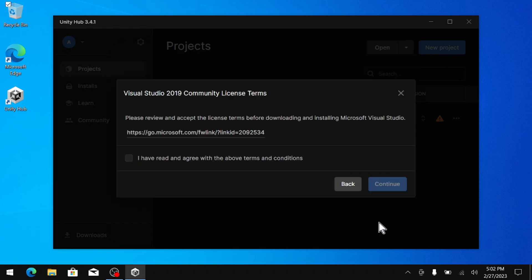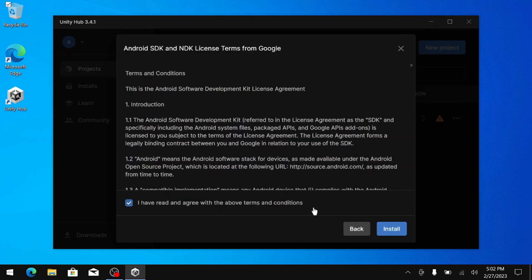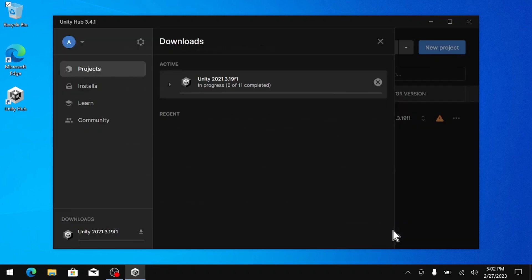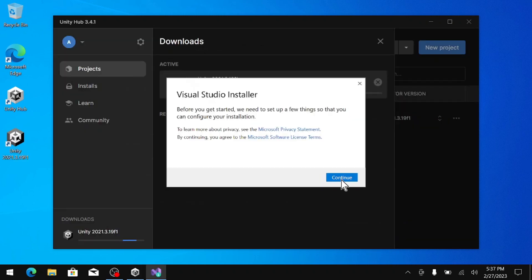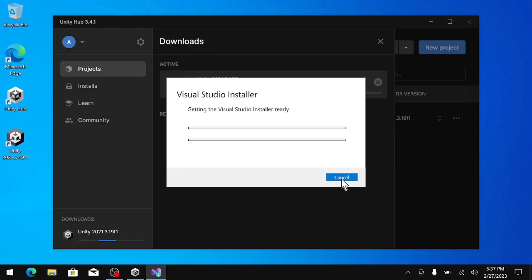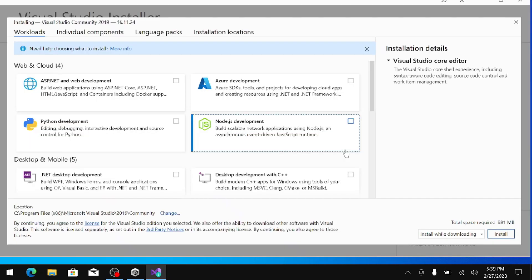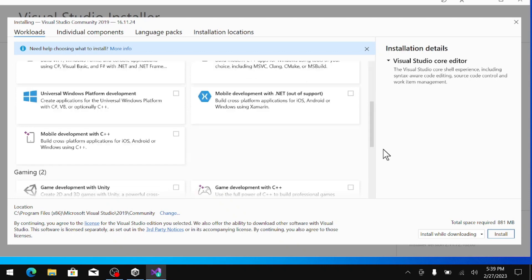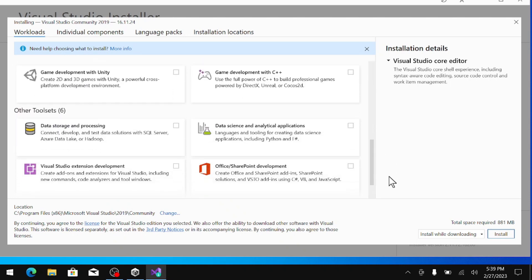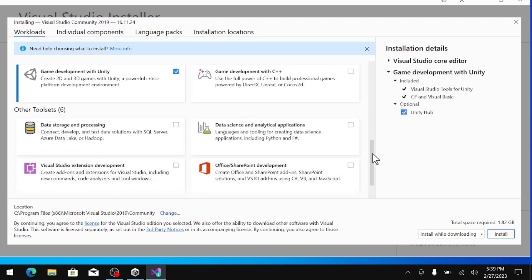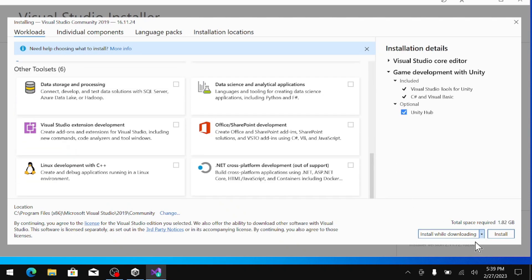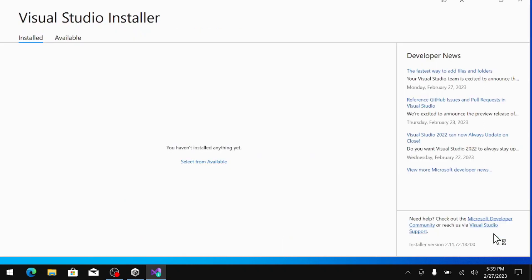Alright, this process might take a while, so I am going to skip through it. Alright, now we got the Visual Studio installer, just go ahead and accept that. Now, when you get to this window here, make sure you scroll down and check the Unity add-on. Alright, that looks good. Now click install.